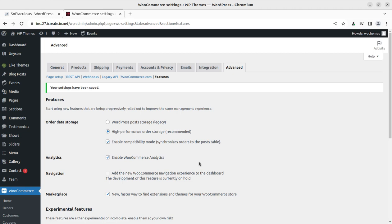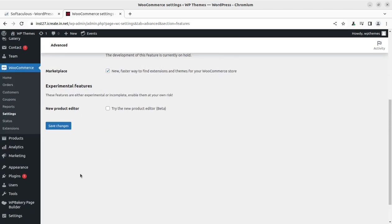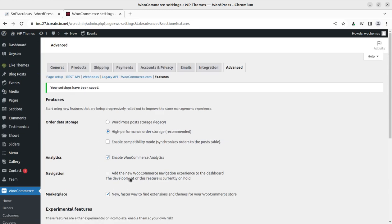Once HPOS is enabled, review this page over the following days to check for any alerts, since you are in compatibility mode. Once you are confident that everything is running smoothly and orders are being stored properly in the database, you can deselect and disable the compatibility mode option and save the changes. These are the three scenarios you may face when enabling High Performance Order Storage.